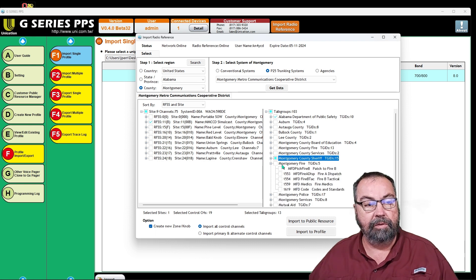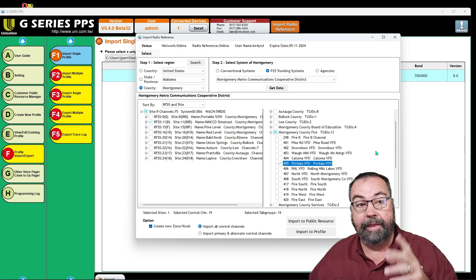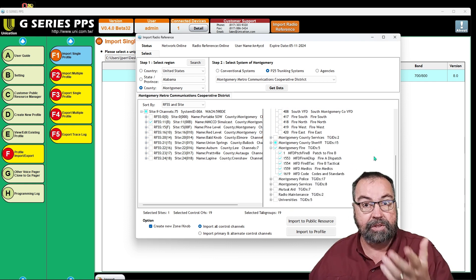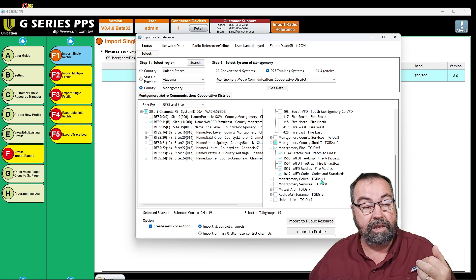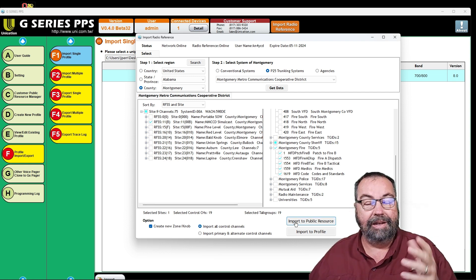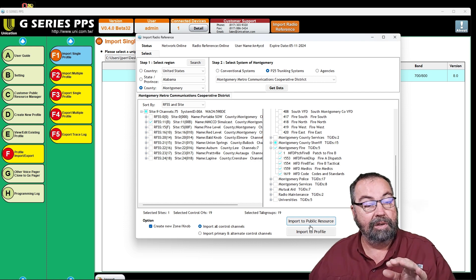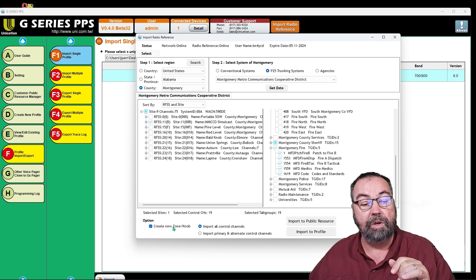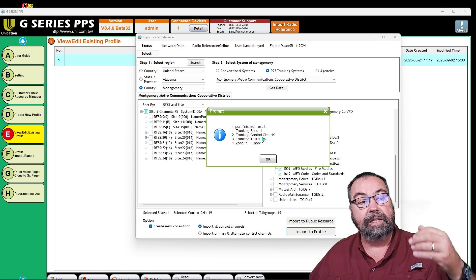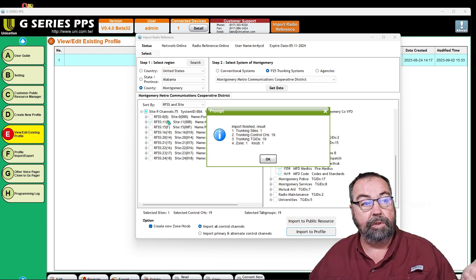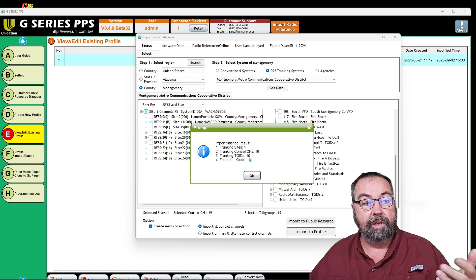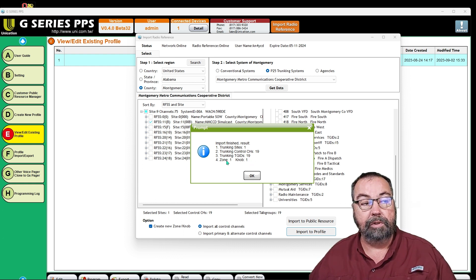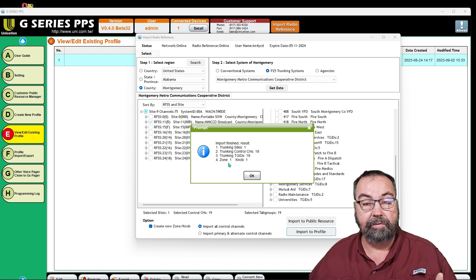I'll pull up Montgomery Fire and I want all of Montgomery Fire. On Montgomery County Fire, I just want my old department — that is what I have picked. Now this will vary from CPS to CPS, but in this CPS software for the Unication scanner you can import it as a public resource. What I've done is import it to the profile and tell it to create a new zone and knob. I say import to profile, and it tells me it pulled in one site — that's the main simulcast for the county. It pulled in 19 control channels and 19 talk groups I selected. This is going to be on zone one, knob one.